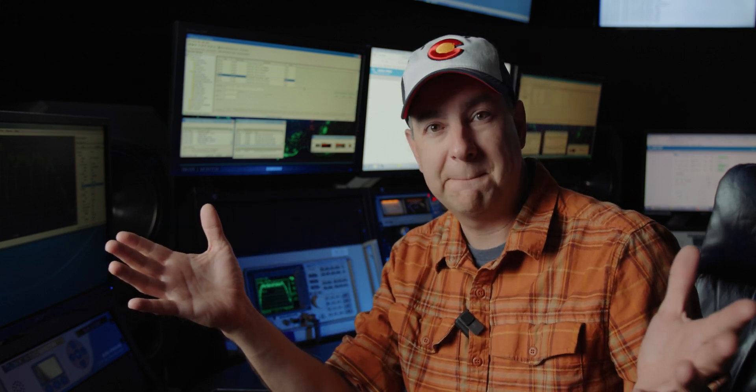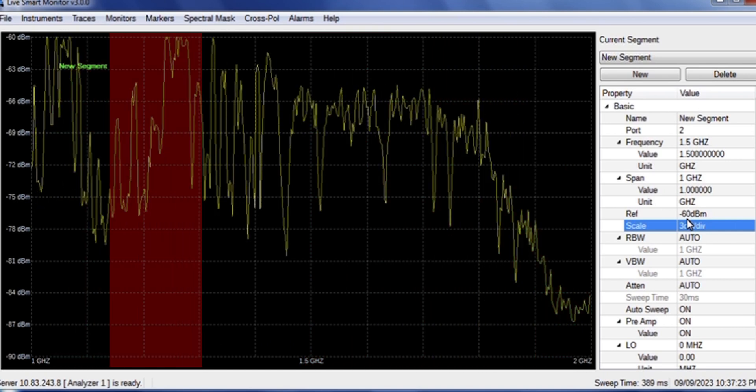Now, what our resolution bandwidth is, is how wide that window is. So if you are looking at a very large signal, a wider resolution bandwidth is totally fine. But if you need to see things that are narrower, or if you have multiple things that are smaller next to each other, if your resolution bandwidth is too wide, you're only going to see one signal, you're only going to see the one big signal, because that window only measures RF once in that window. If you have multiple signals in there, then you need to shrink that resolution bandwidth down. So that way, that window is smaller, and that'll give you more points to be able to see.